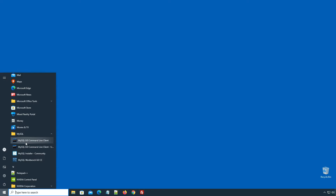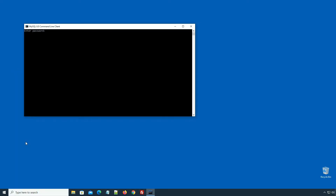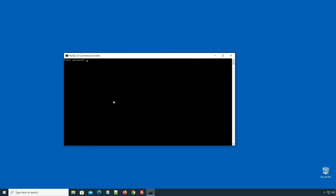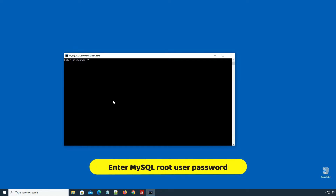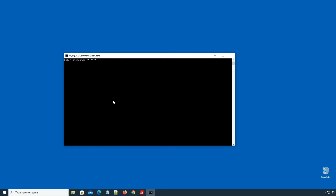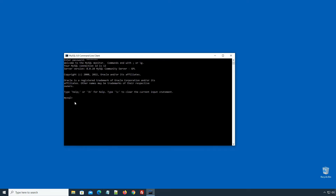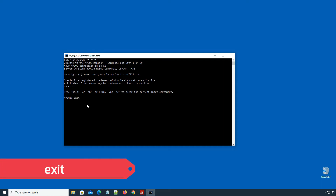This icon is a shortcut to the MySQL database server application. If you click the icon, it will open a command prompt window asking for a password. While installing MySQL, we set up a root user password. Enter your root user password here. Press Enter, and if you see the MySQL prompt, then you are successfully logged in to your MySQL root user account. I will log out of my root user account using the exit statement.